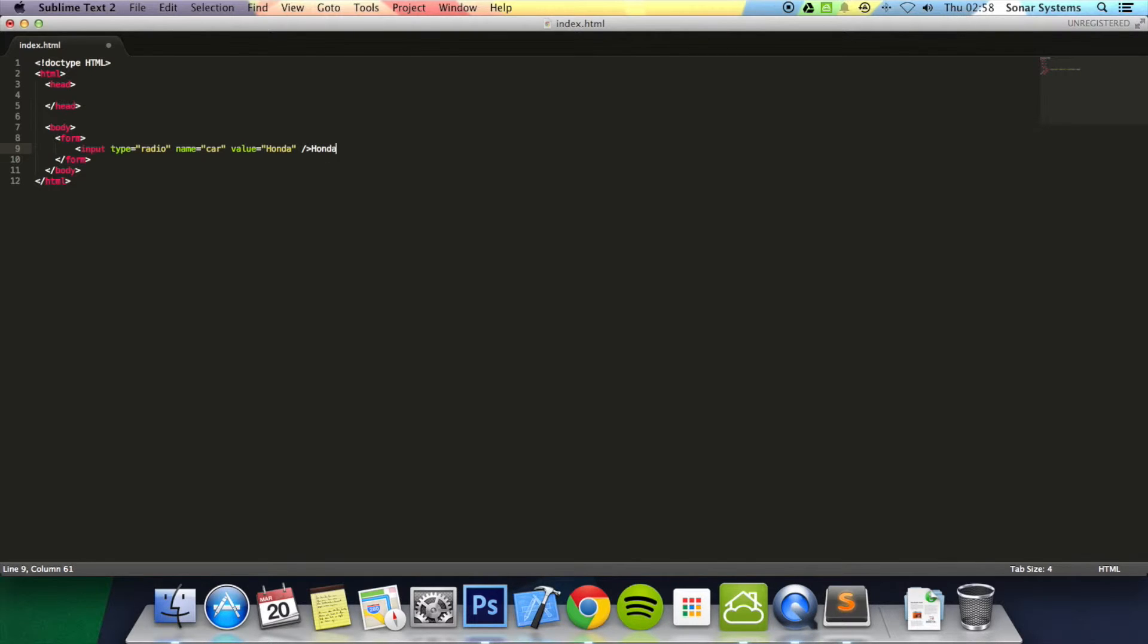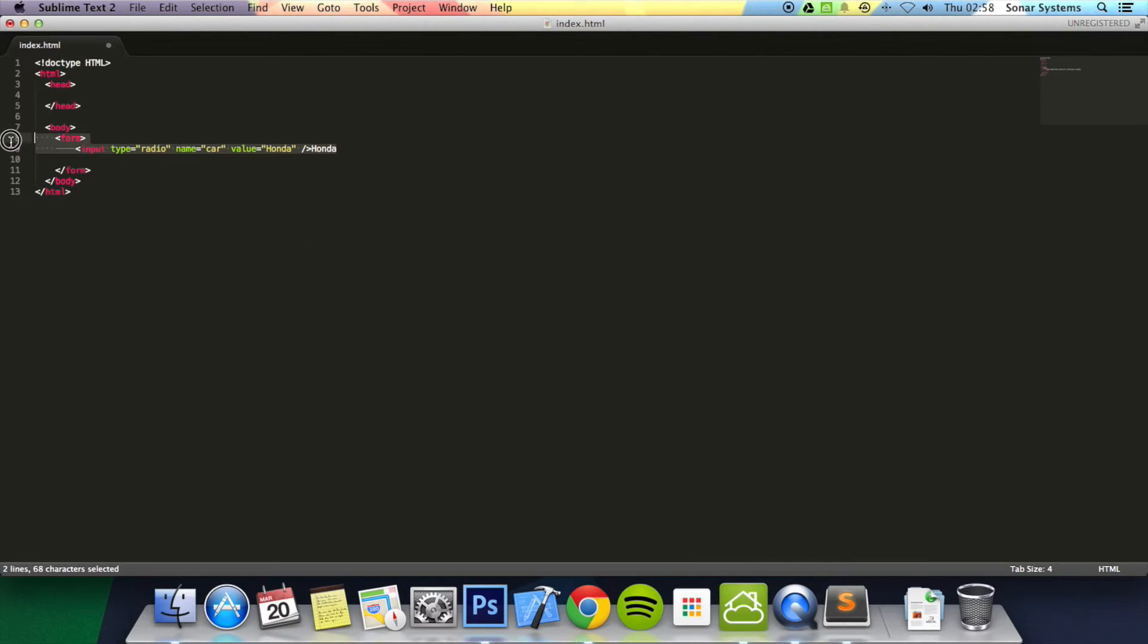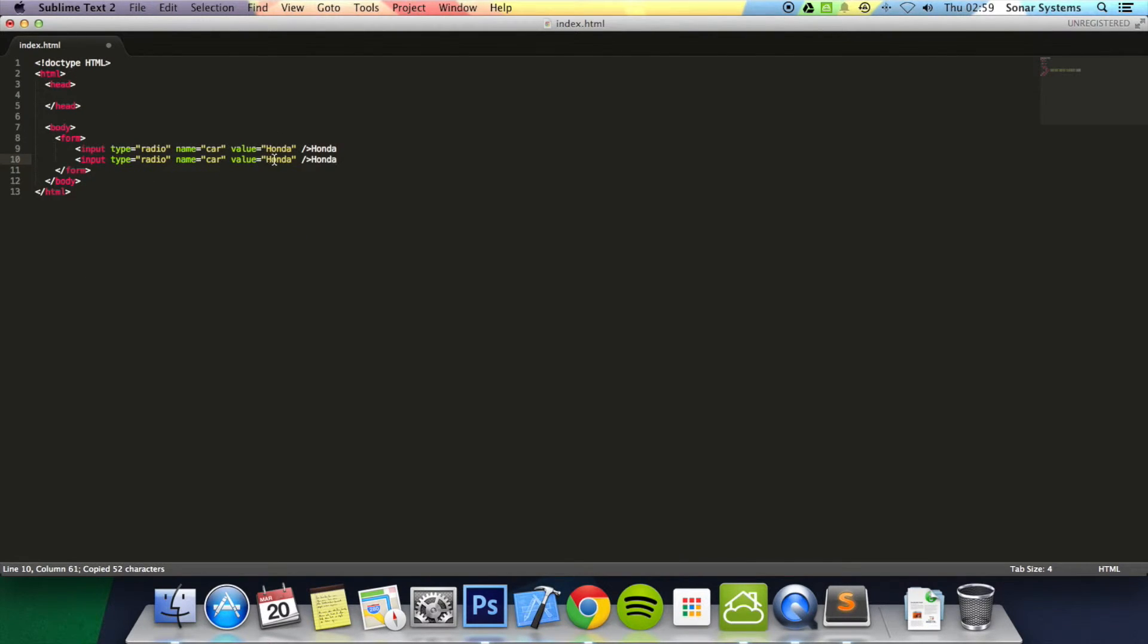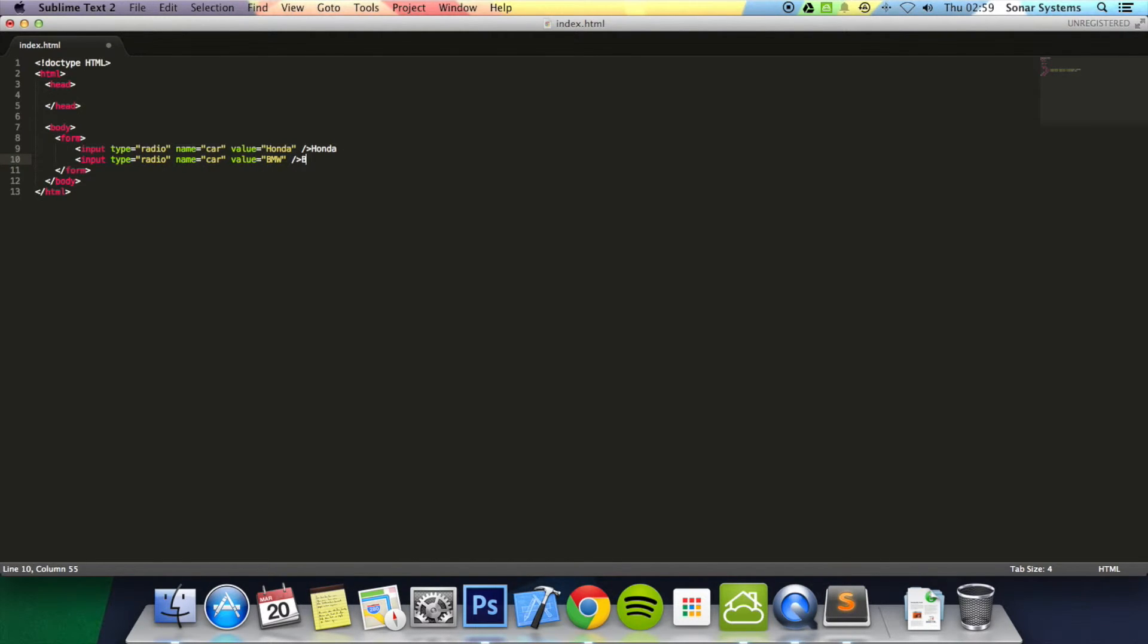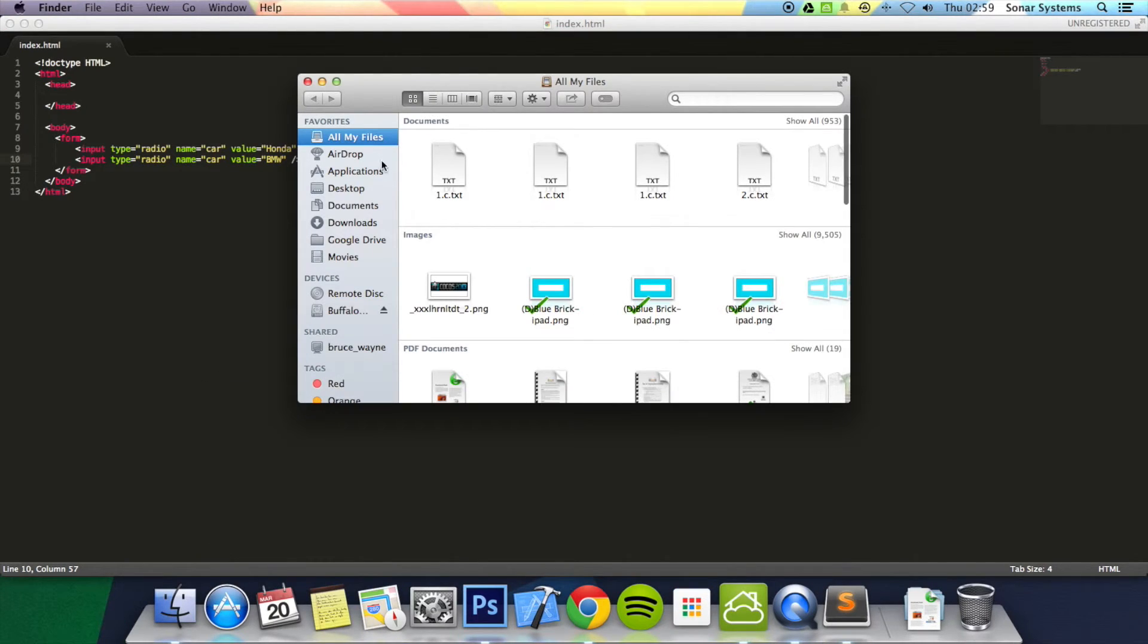I'm going to put a value equals honda there. Actually I'll just copy and paste this so it's a lot quicker. I'll turn this to BMW. BMW, save that and now it's just time to run the web page.